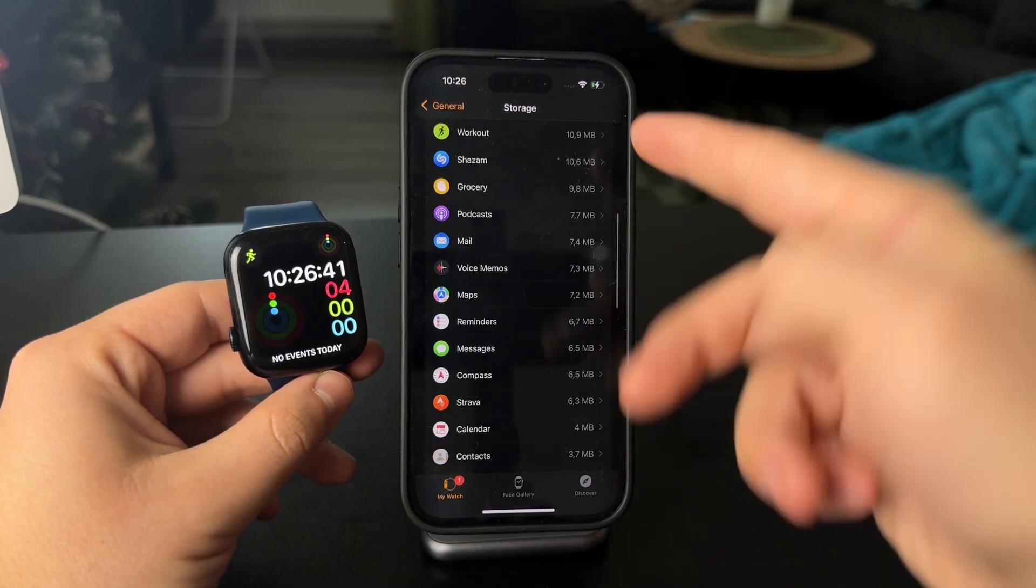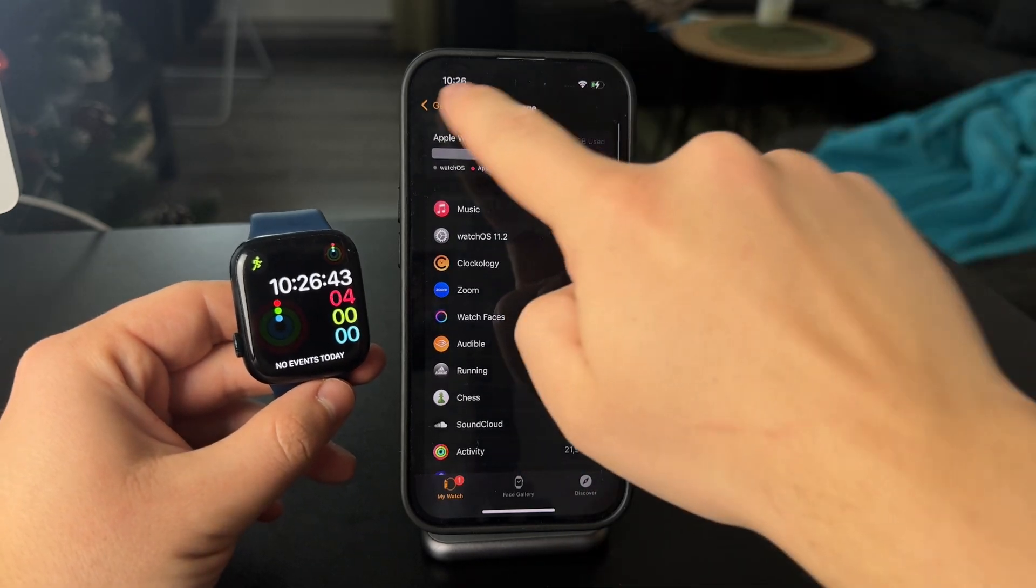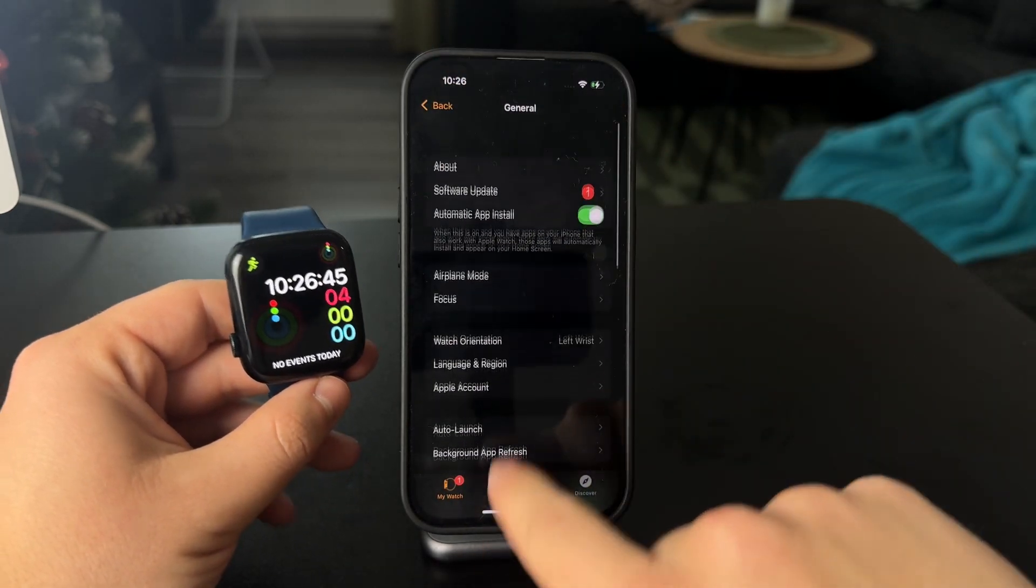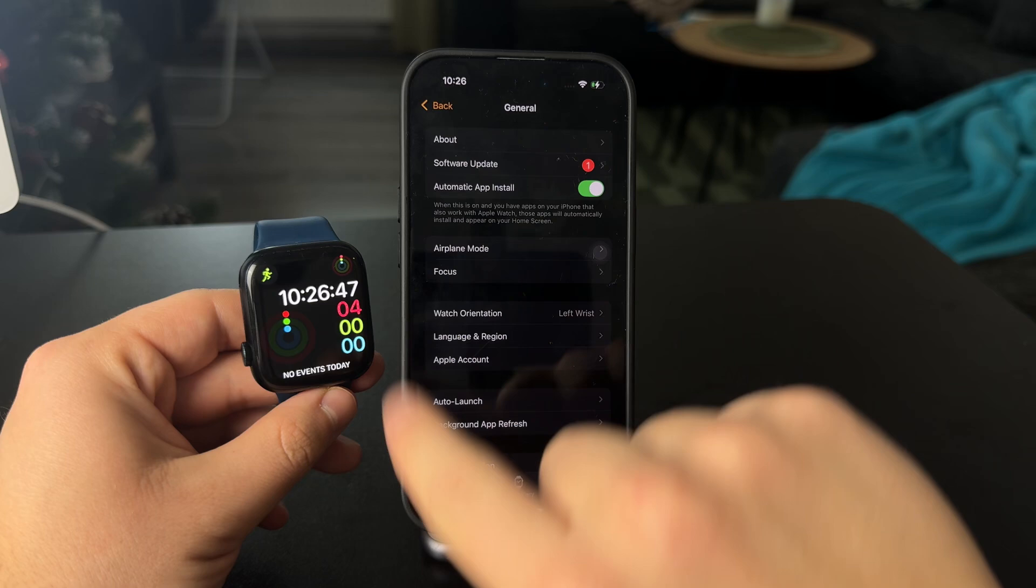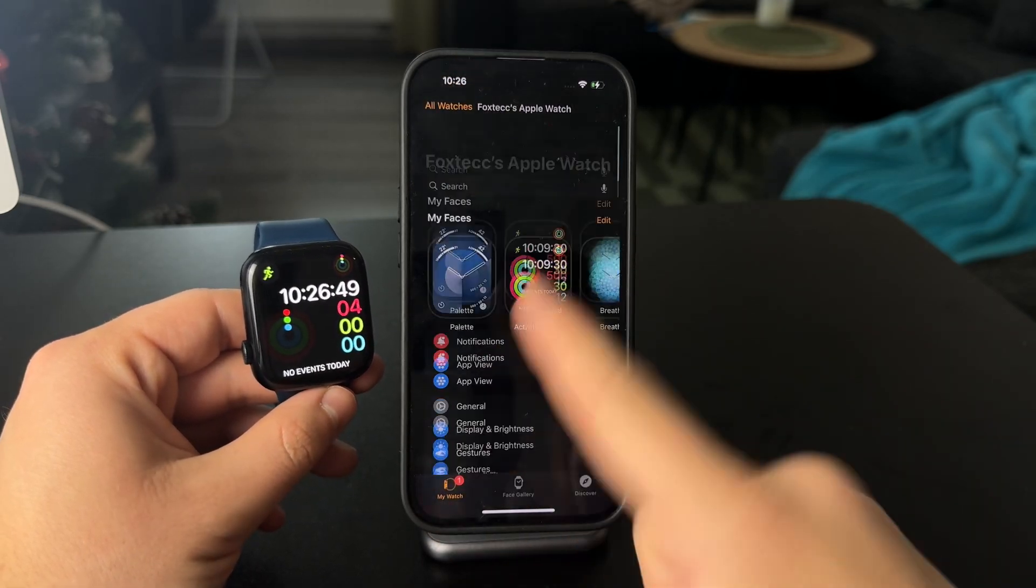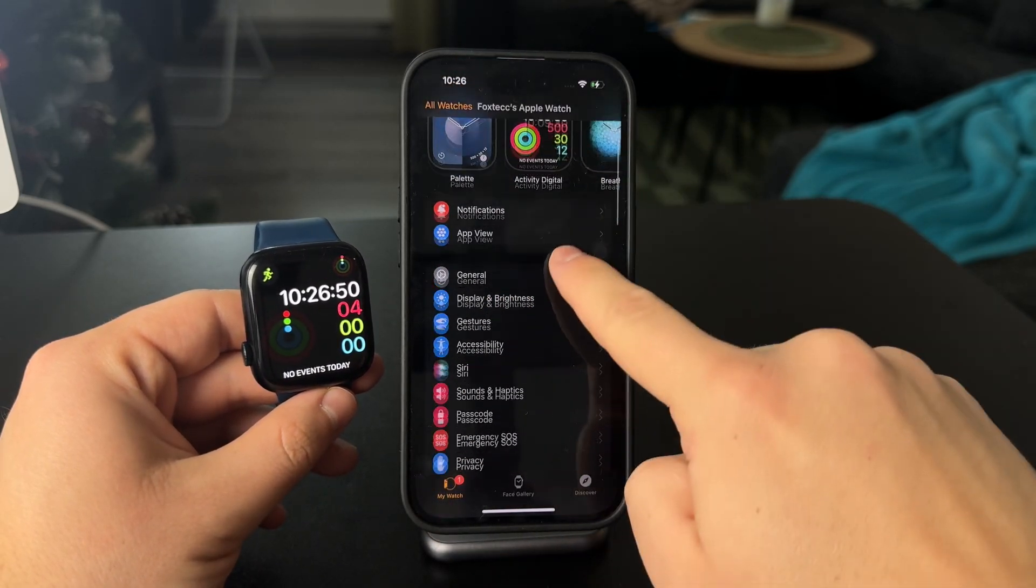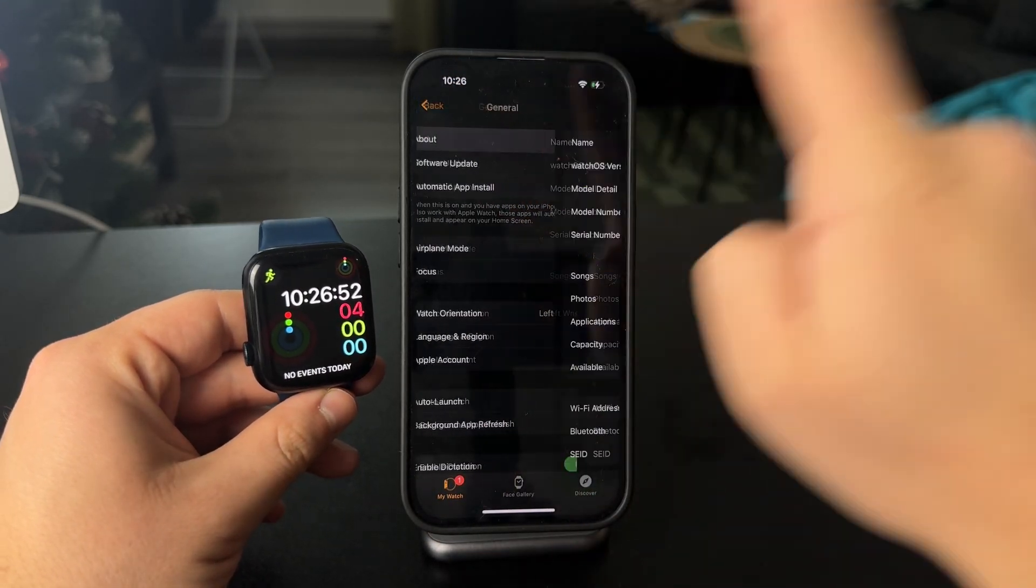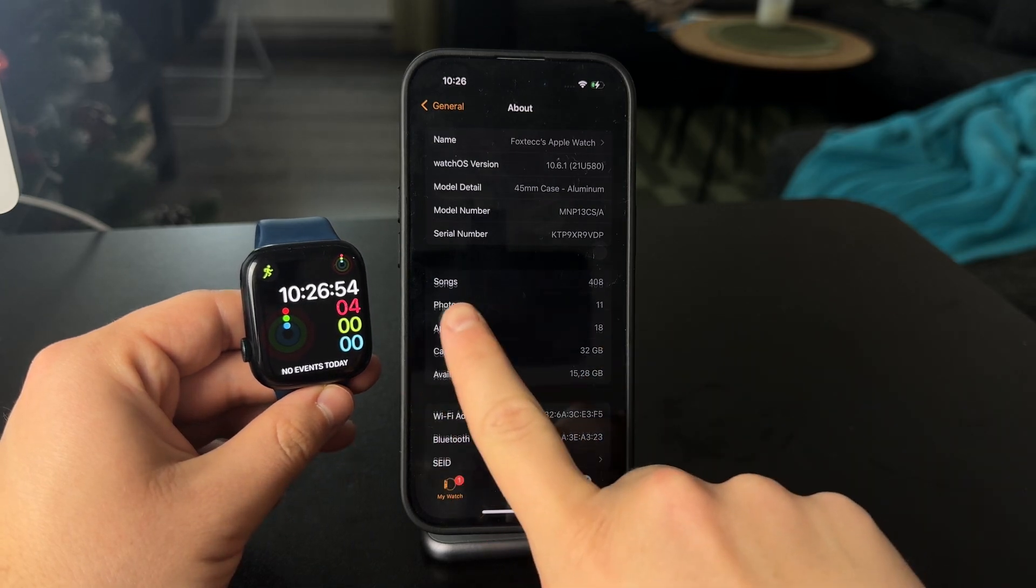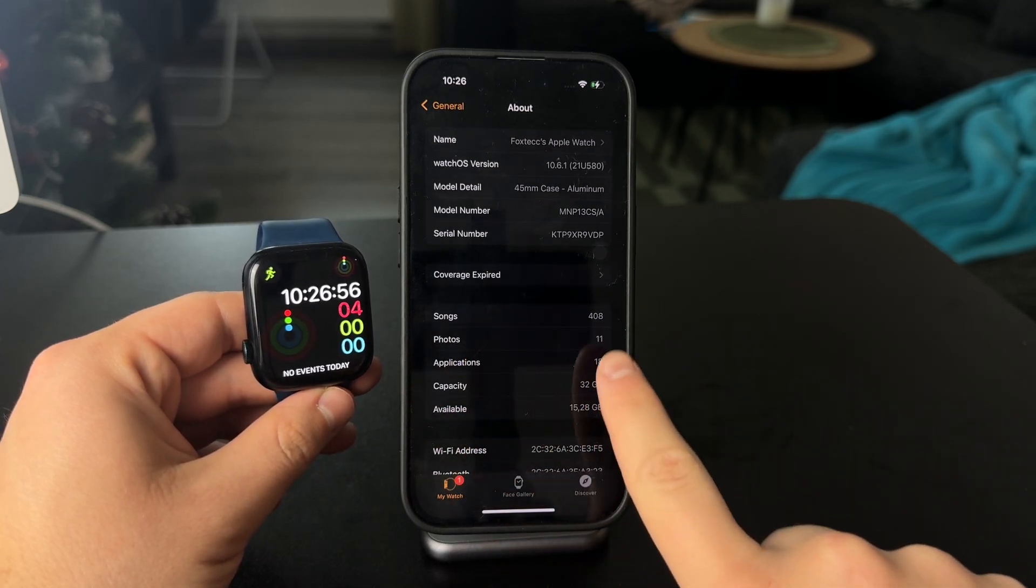In the storage section you can see it's not that useful, it doesn't tell you much. But when you go to the About section within General, that's the main Watch app, General, then About, and in here you can see how many photos you have on your Apple Watch.